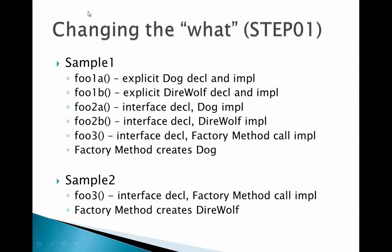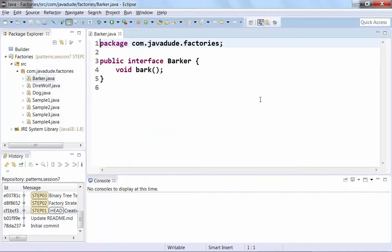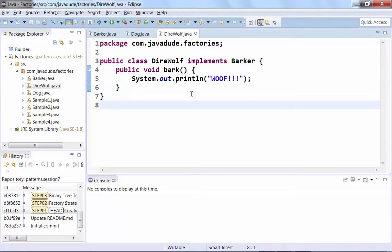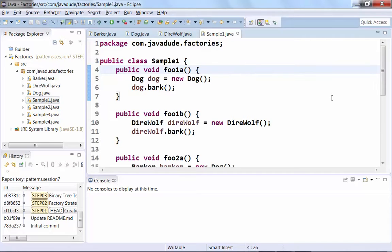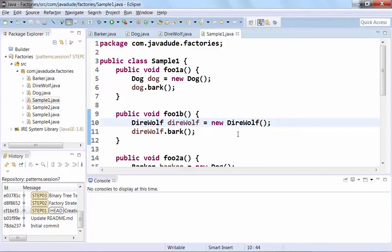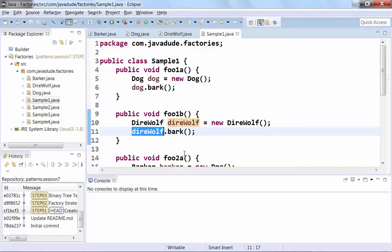Let's take a look at some examples. I'll start with Sample 1. Here's my Barker interface — very simple. We've already seen that. We define a Dog that barks — he just says 'wolf'. I'm also defining a DireWolf that is a Barker — I'll make him bark louder. So we have two concrete implementations of Barker. foo1a and foo1b create things directly and call them — tight coupling. In foo1a we're creating a new Dog and making him bark. In foo1b we create a DireWolf. These two methods are about as tightly coupled to something on the outside as we can possibly get.